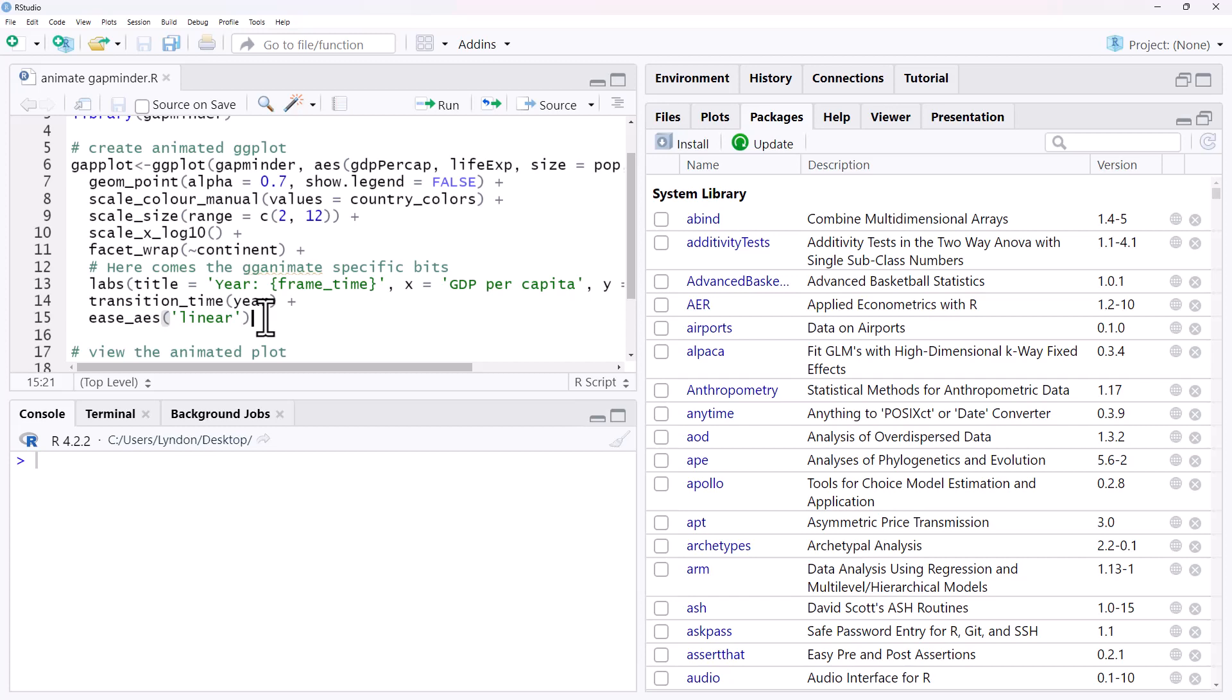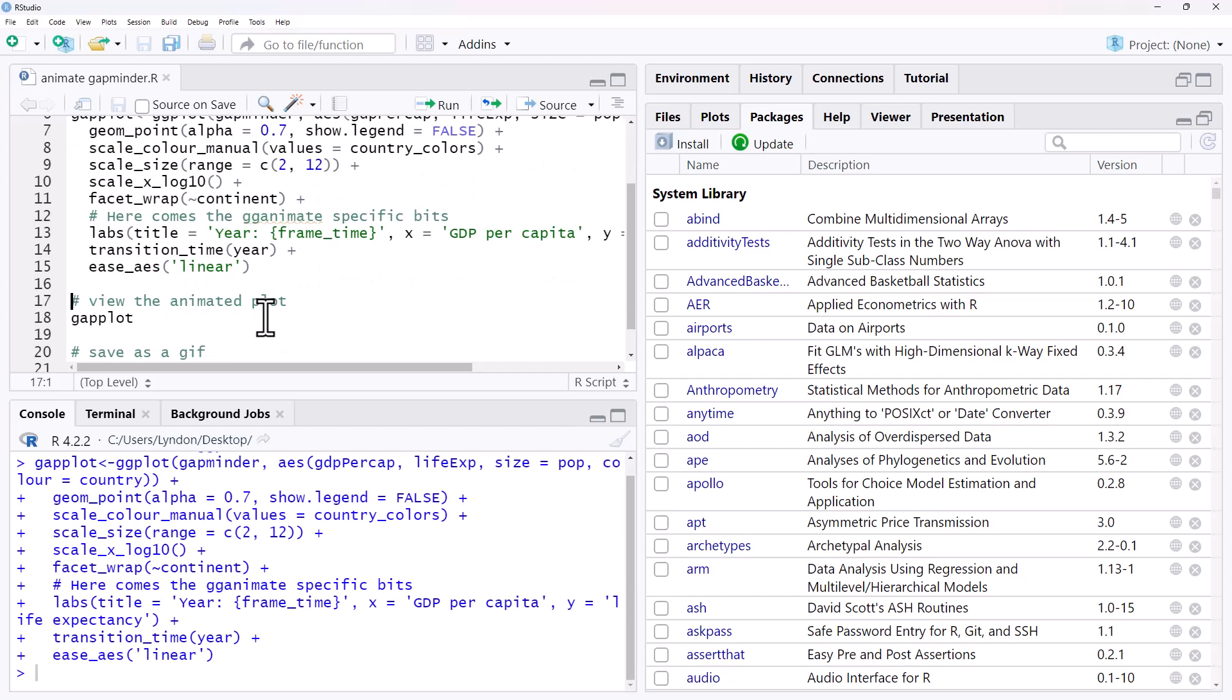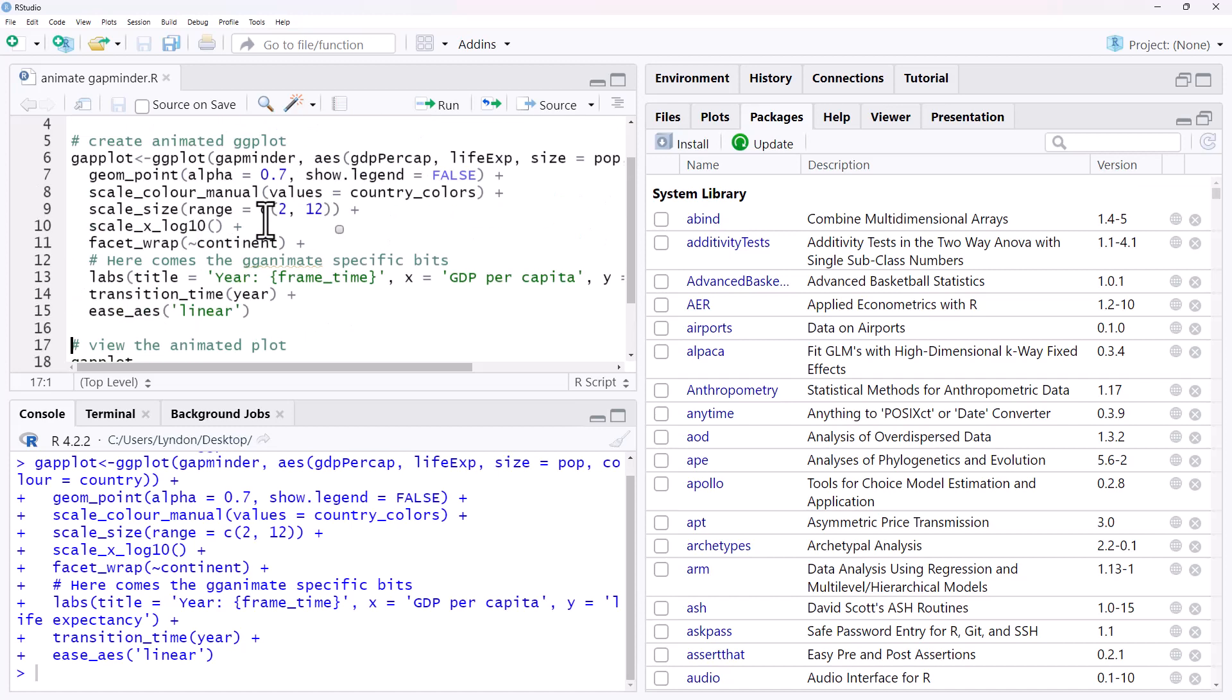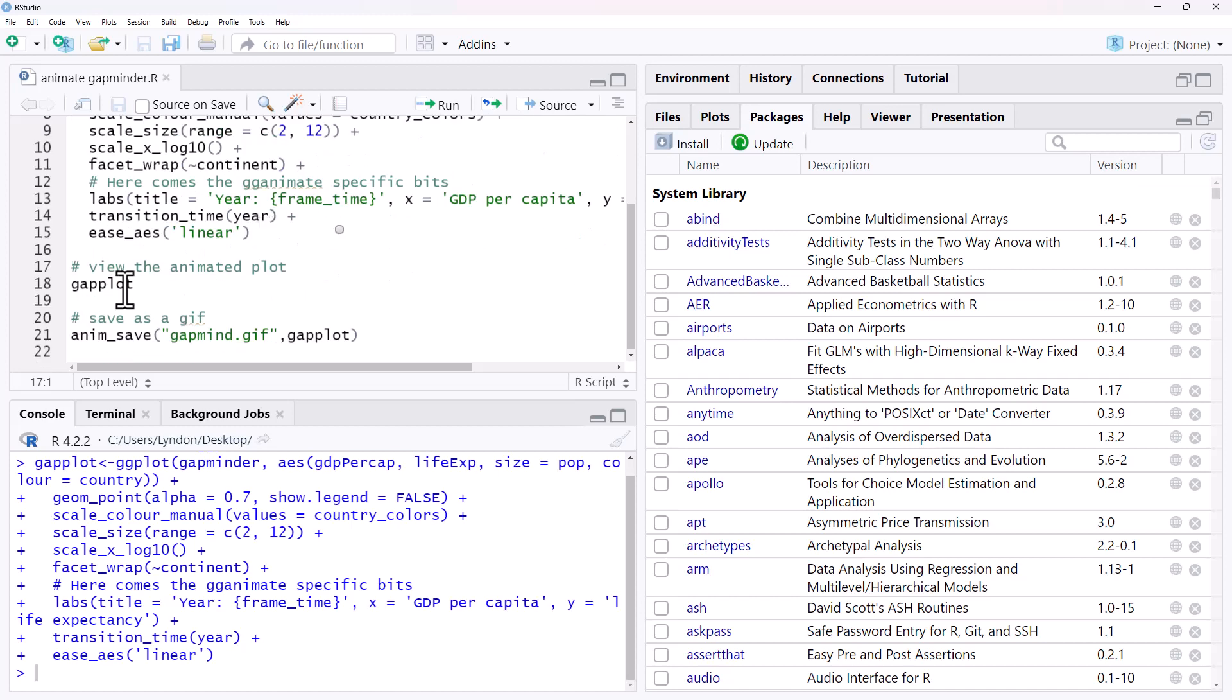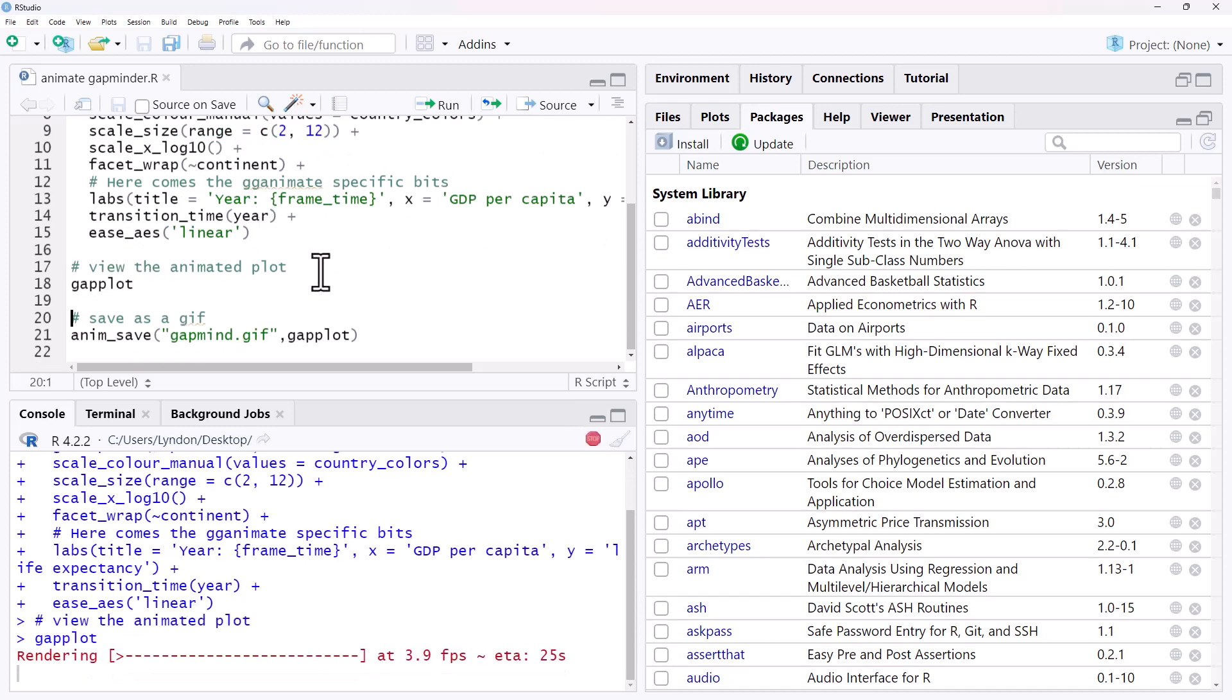So what we'll notice, we'll run this code. And it was actually pretty quick. Just made the object. When we have a look at it here, we notice that this is going to take a little bit longer. So it has to go through a rendering process to set itself up for this animation.